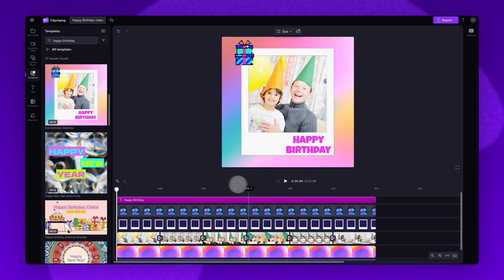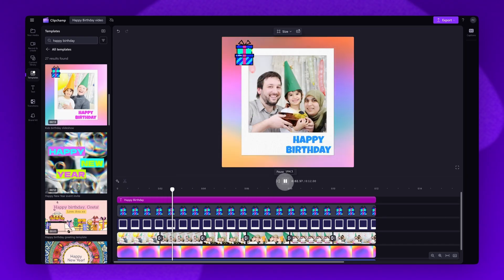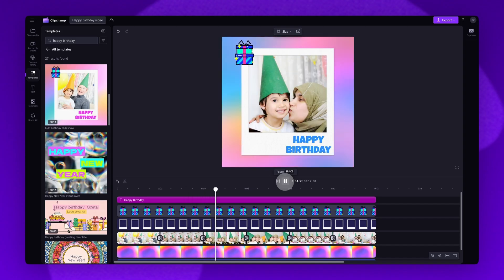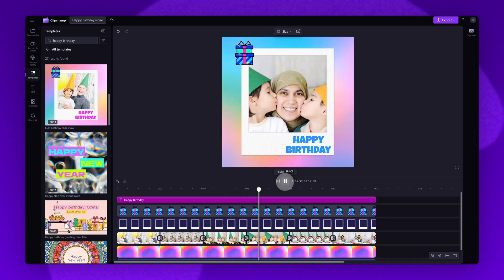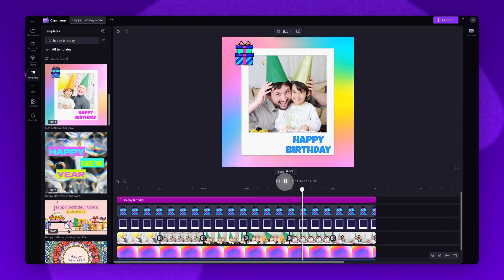Now each template will have preset transitions, effects, stickers and music. They're designed so you won't have to make many changes and all you'll need to do is some quick personalization.